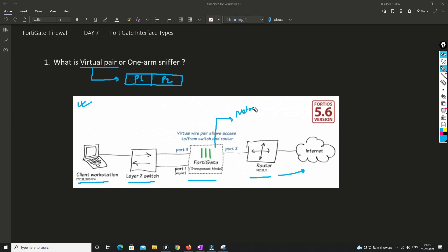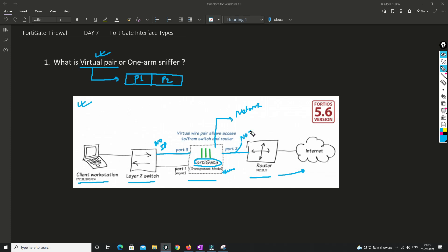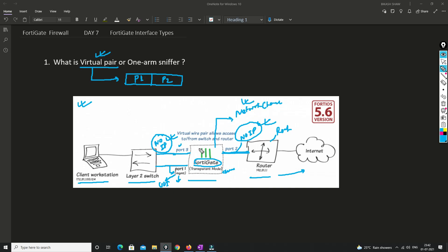Suppose you have already set up your network and you want to introduce a FortiGate firewall to check some of its capabilities — maybe you have a demo device. In this scenario you can configure the interfaces in virtual pair mode. You don't need to give any IP address on those interfaces; the only IP configured is on the management interface so we can access the FortiGate GUI. Since there is no IP address, you don't need to change anything in the network, but the security policy and UTM policy will still be enforced.